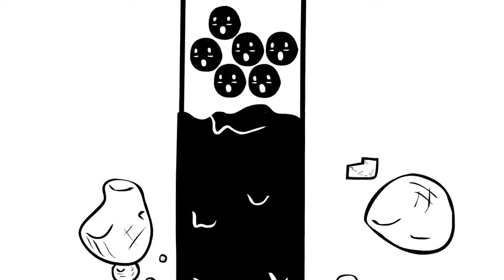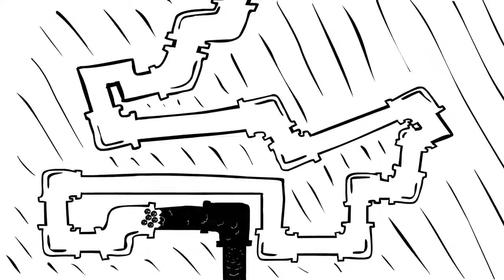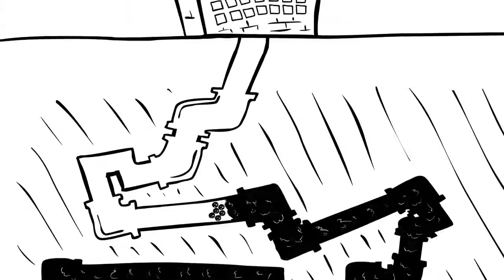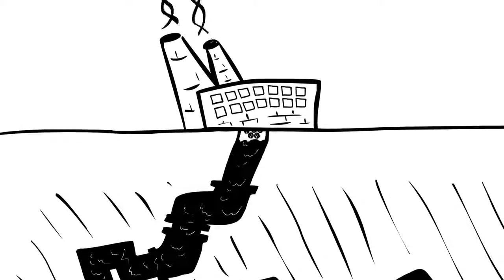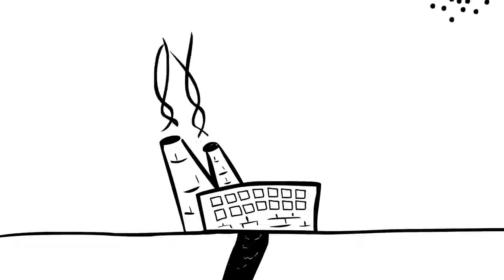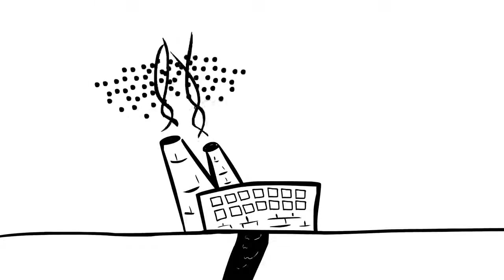And we've been digging up carbon from deep underground and burning it for energy. Doing that pumps that old carbon back into the air.